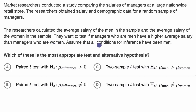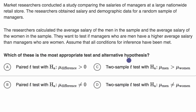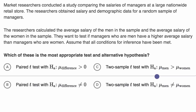Assume that all conditions for inference have been met. Which of these is the most appropriate test and alternative hypothesis? We can see they're talking about a paired t-test and a two-sample t-test, and then they talk about the alternative hypotheses. Pause this video and try to figure this out on your own.